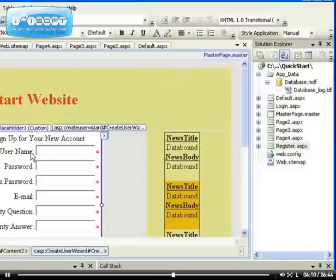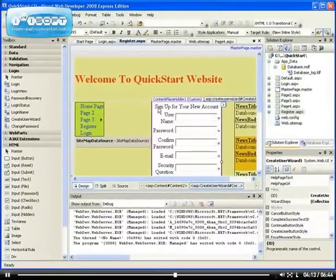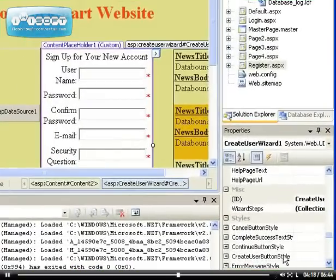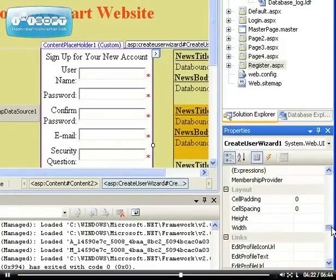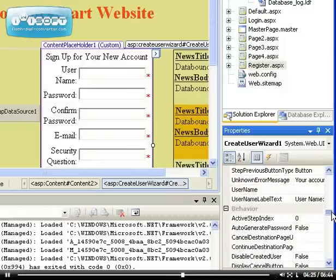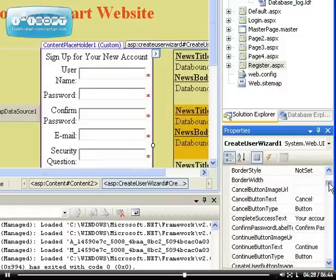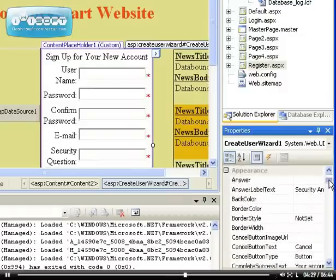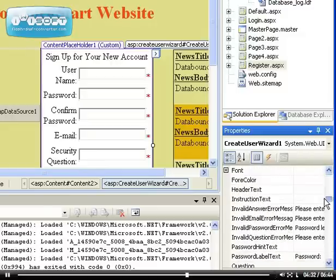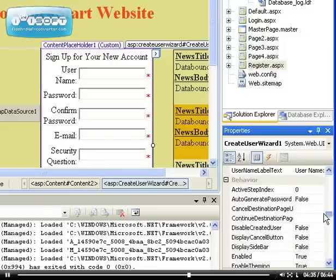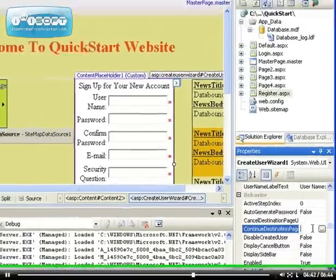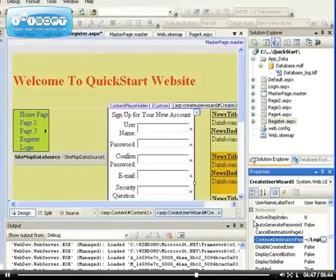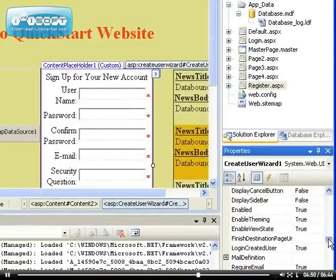If you select the create user wizard control and look at the behaviors section, you'll see the continue destination page URL. It's self-explanatory - the continuing destination page URL will be login.aspx. That's ideal.